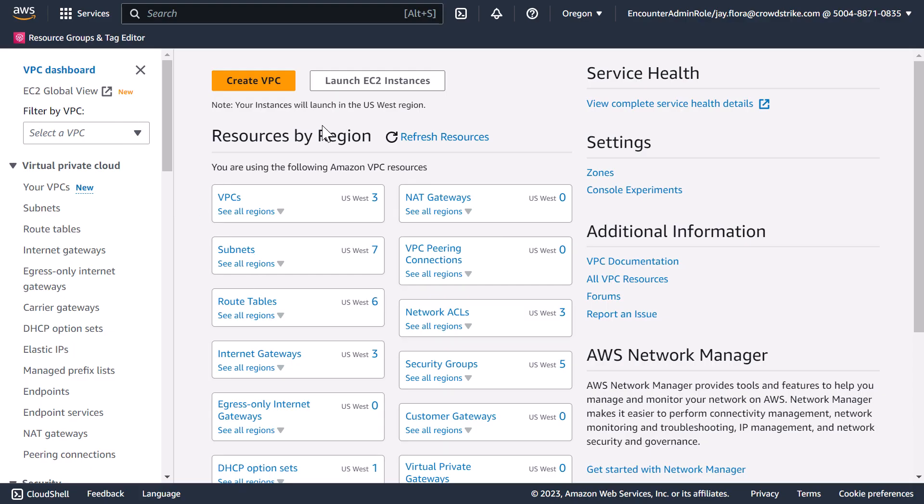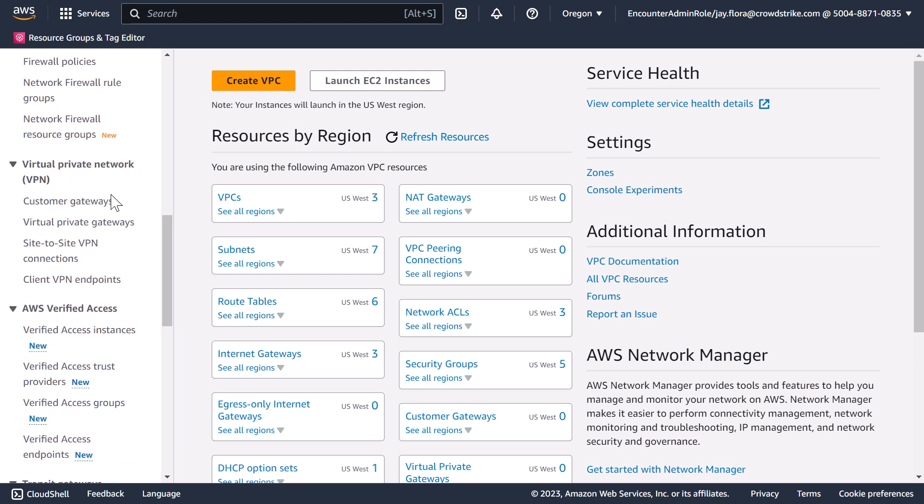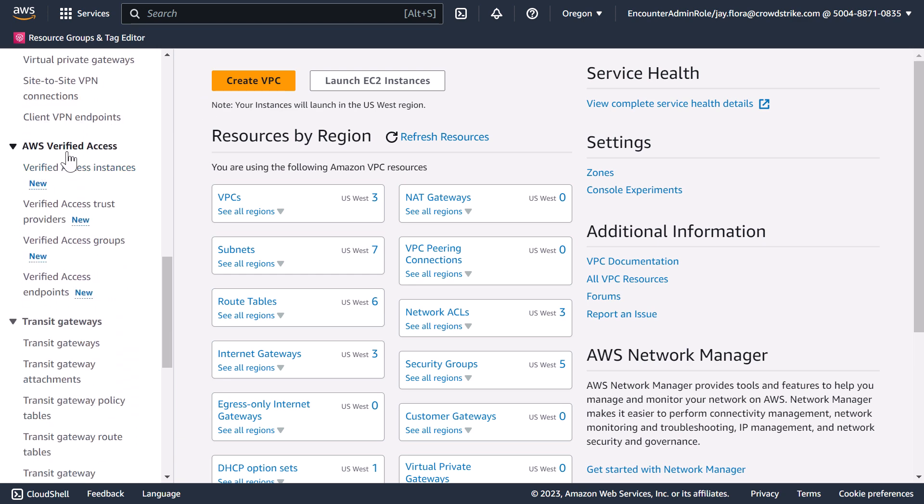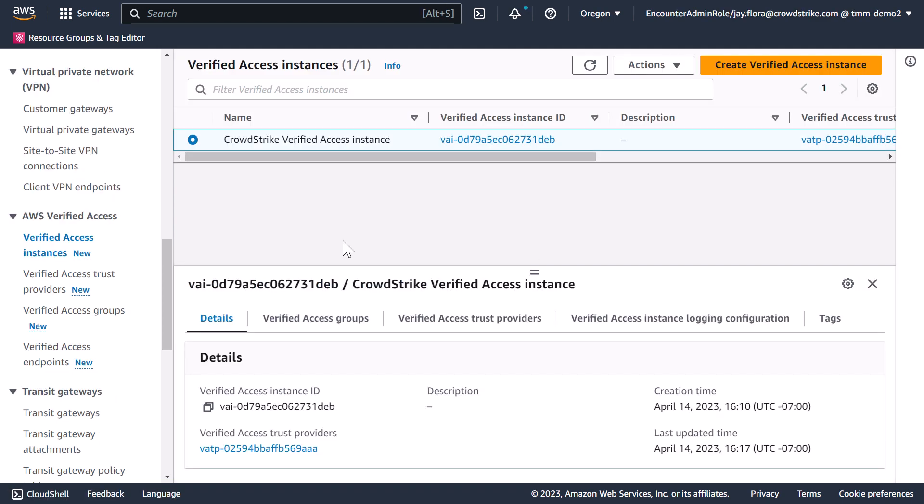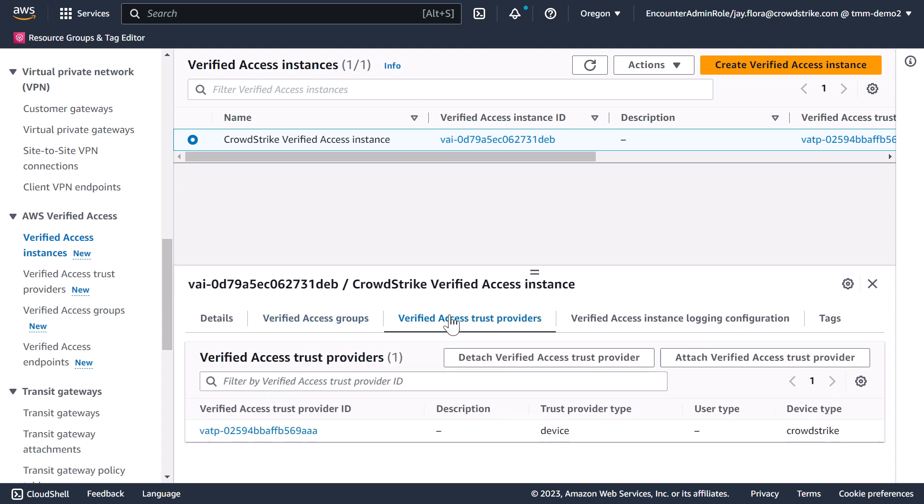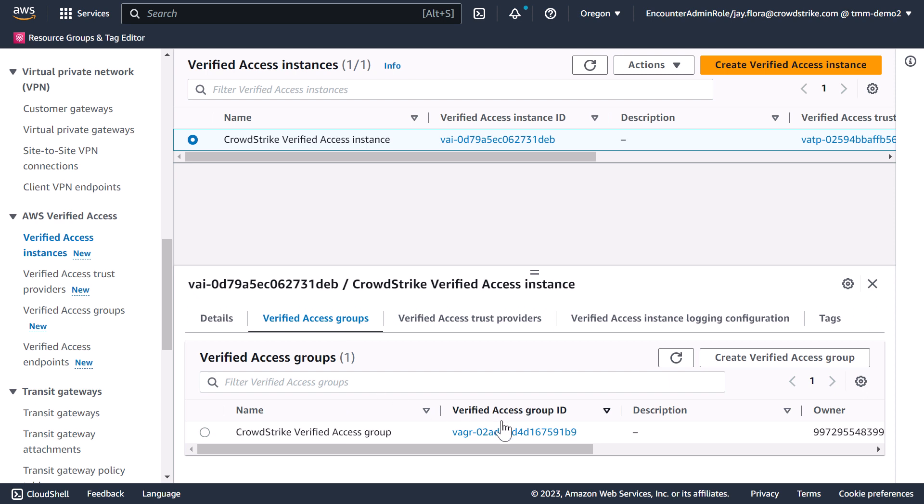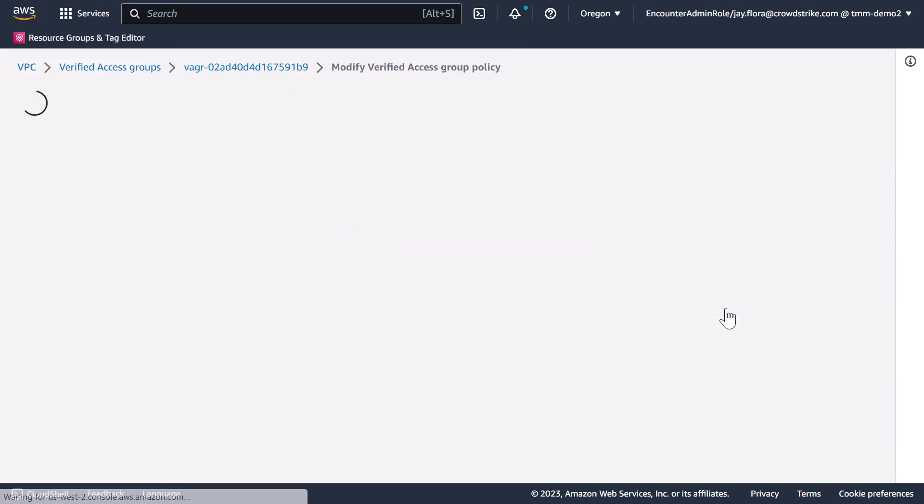Going over to the AWS console under VPC, you can see the AWS Verified Access service. We have already created a Verified Access instance. The instance is connected to an AWS Access group and also Verified Access Trust Providers. In this demo, we are not going to go over the installation of the Trust Providers but you can find that information in the CrowdStrike GitHub page.